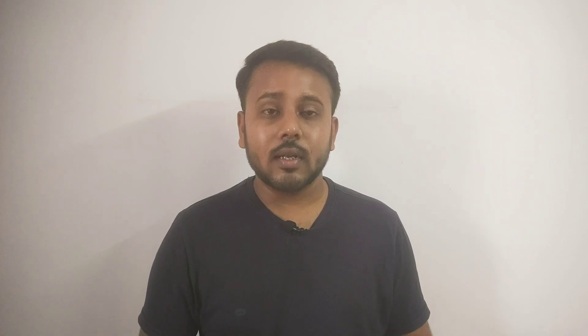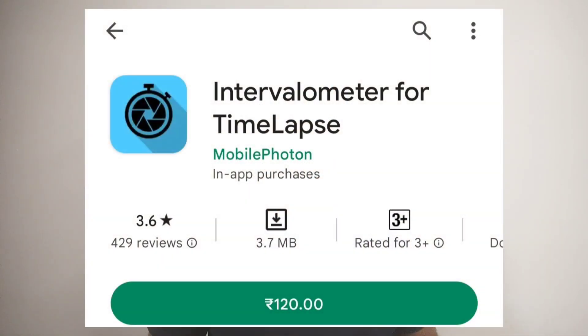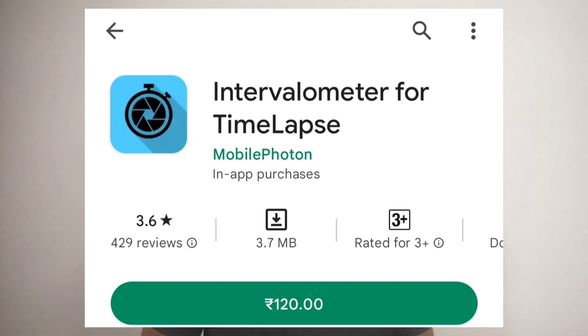If time burst mode is not available in your phone, you can use the Intervalometer application, which is available on the Play Store — the download link is in the description below. It is a paid application but it is not very expensive, so it will be a good investment. It works the same way as the time burst mode.